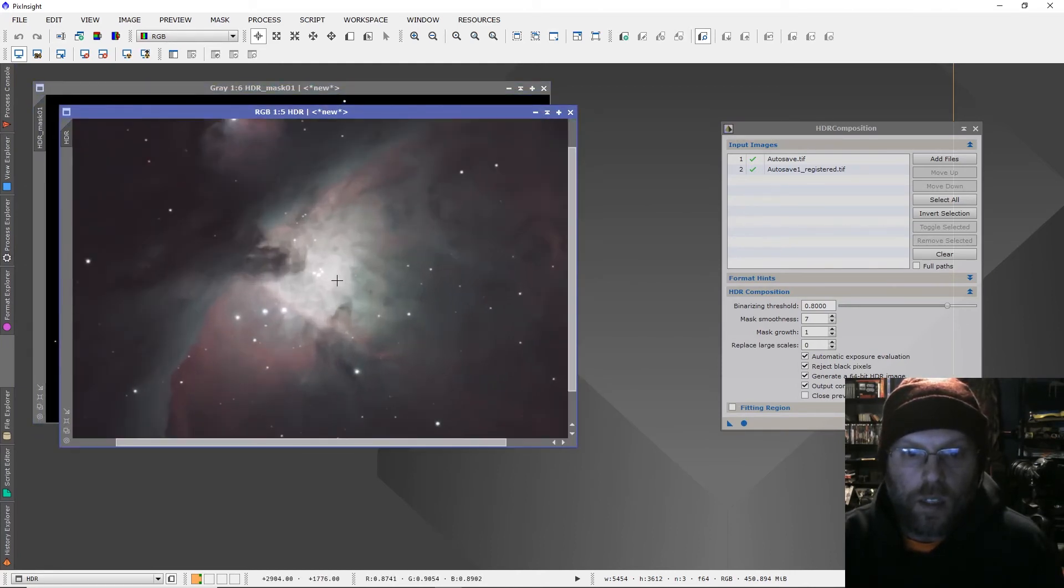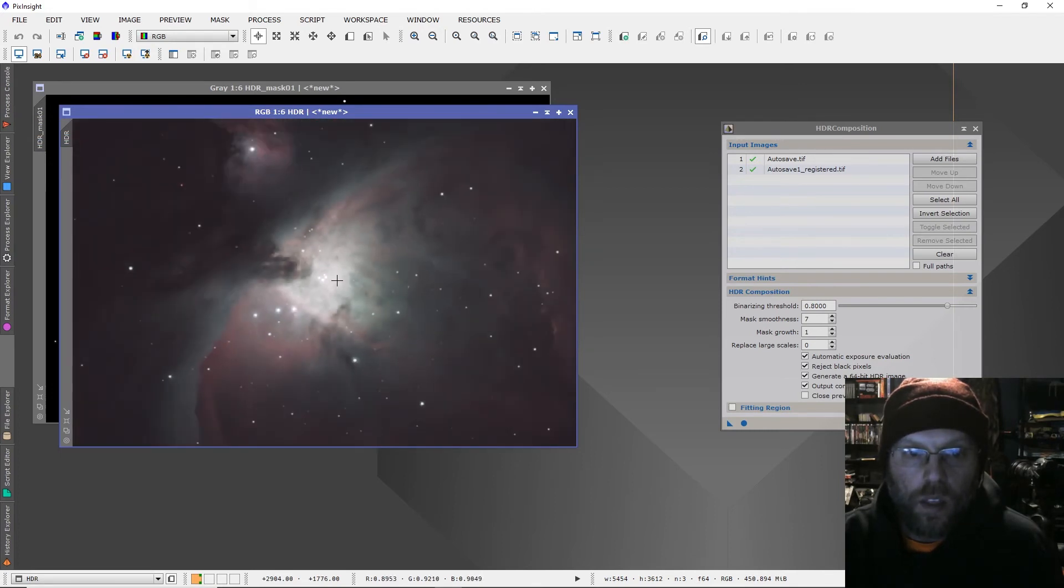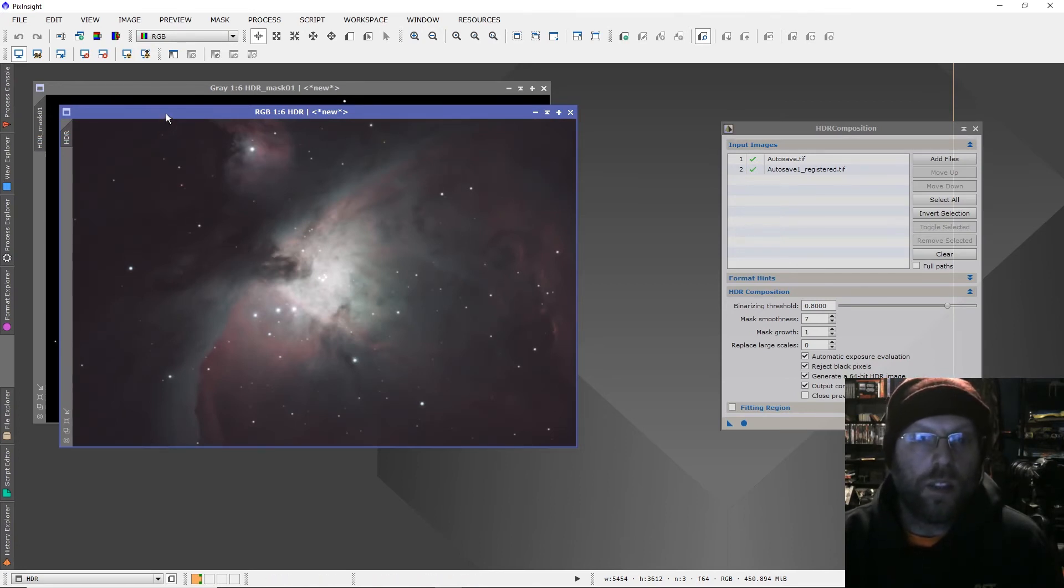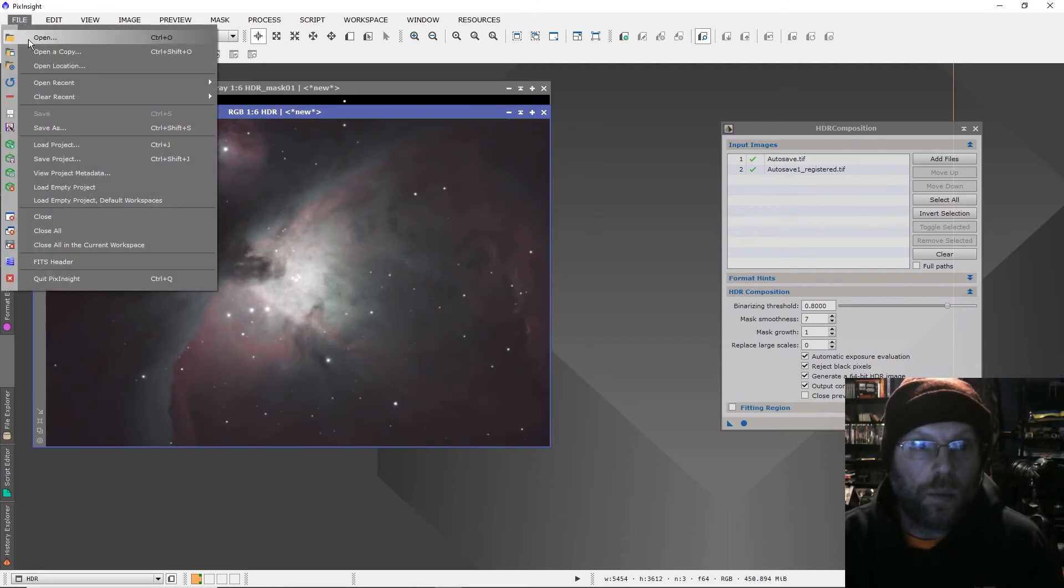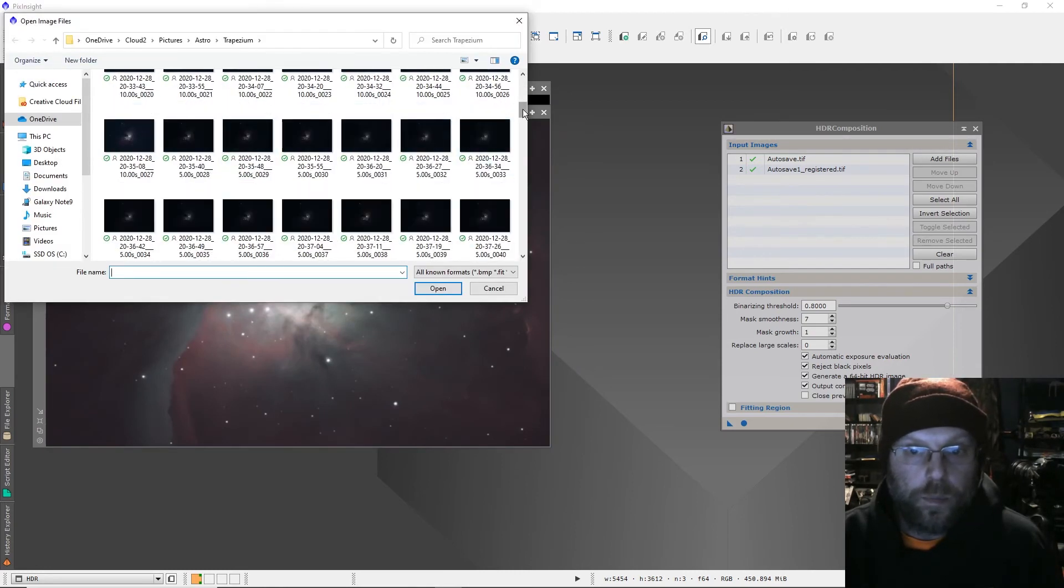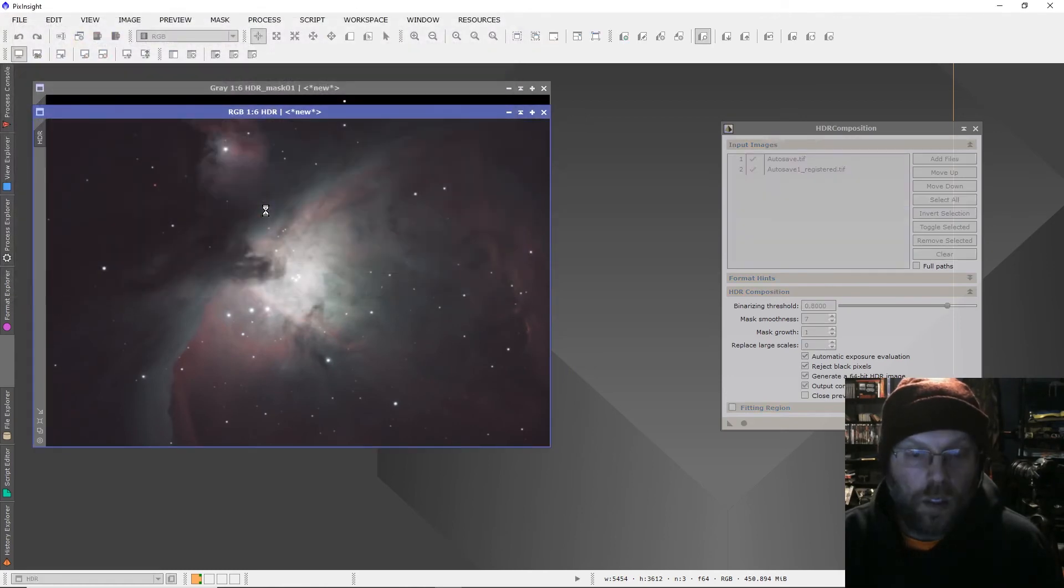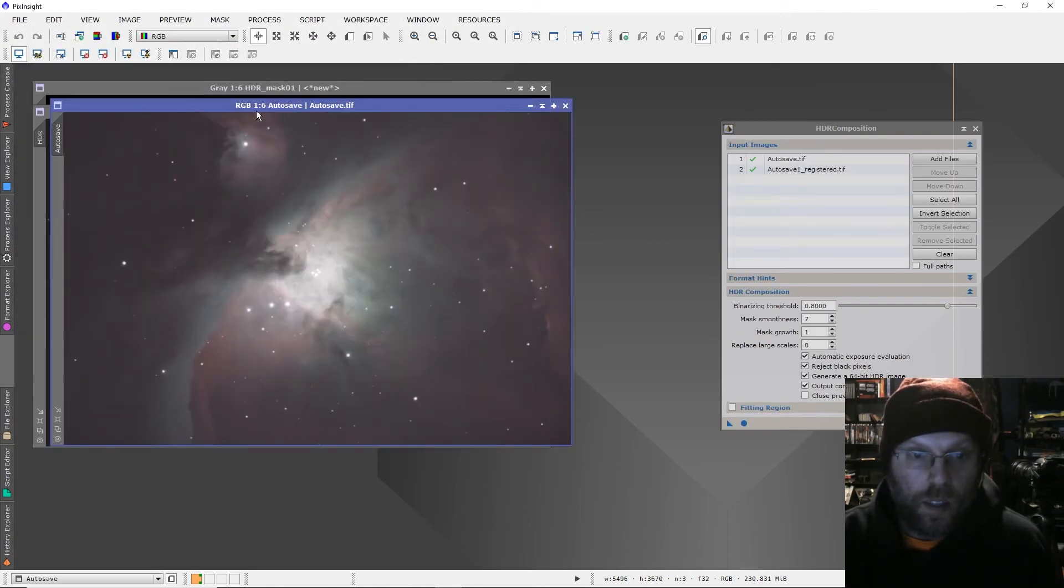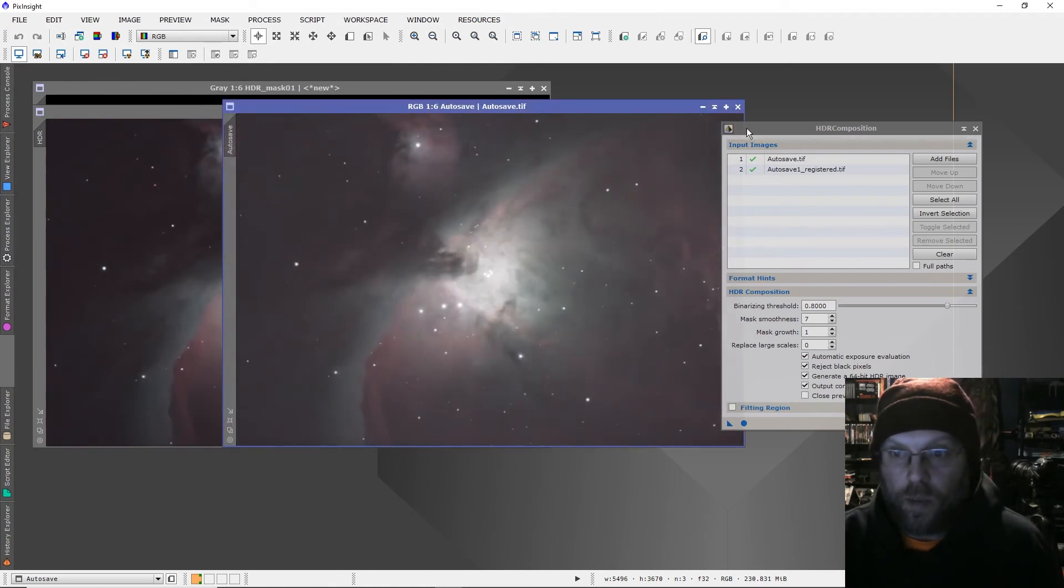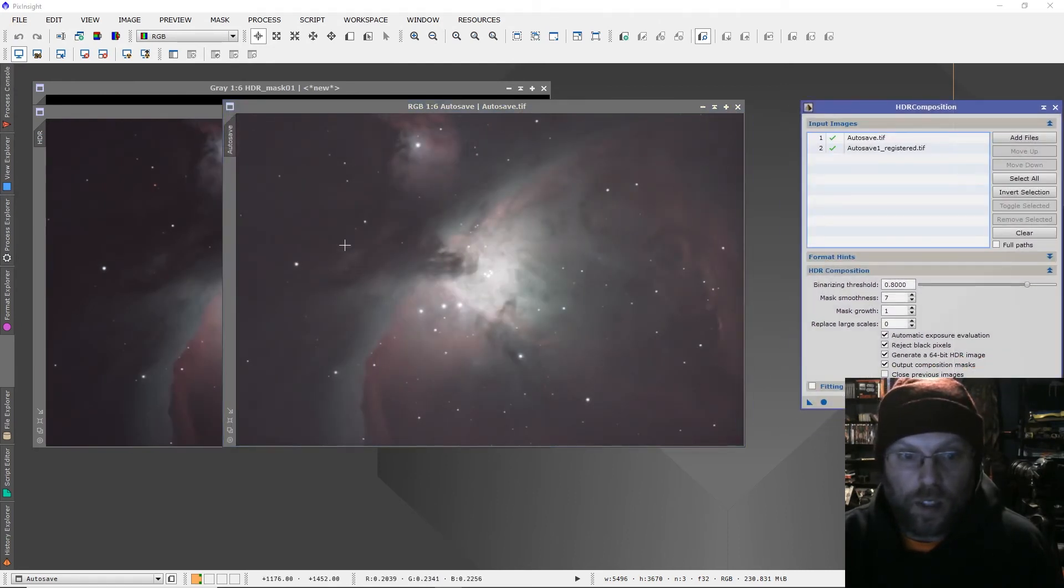I don't know if it looks like much to you out there, but the dark regions obviously have a lot more detail in them. Let's open up our original five-second stack.